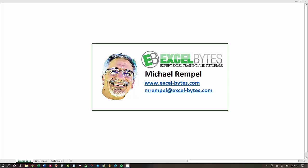Hello everyone, Mike Rempel from Excel Bytes with today's Excel Bytes blog post. Today we're going to take a look at the sequence function in Excel. This is one of the newer functions that's only available in Office 365 and not in earlier versions. So let's take a look at this function in Excel.